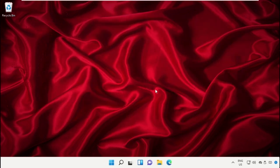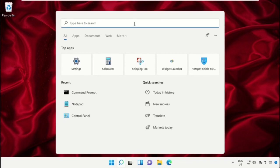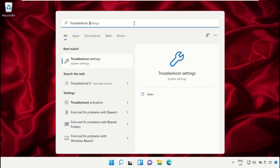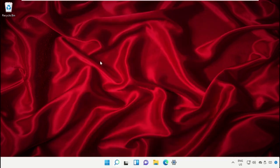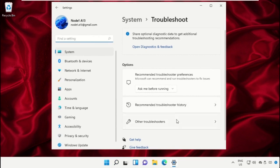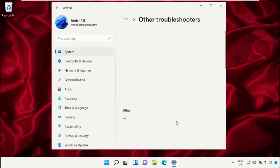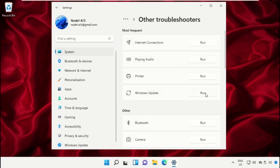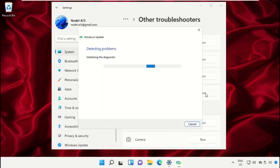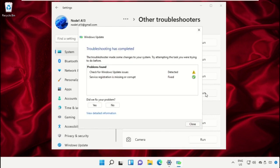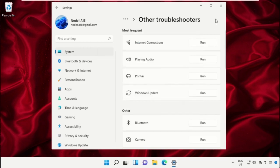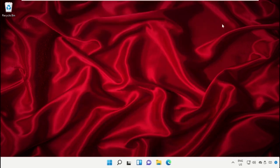Now close this window. Again, go to the search bar and type 'Troubleshoot settings', click to open it. Then click on 'Other troubleshooters', select 'Windows Update' and run it. It will take some time to detect and fix the problem. After that, close all windows one by one.